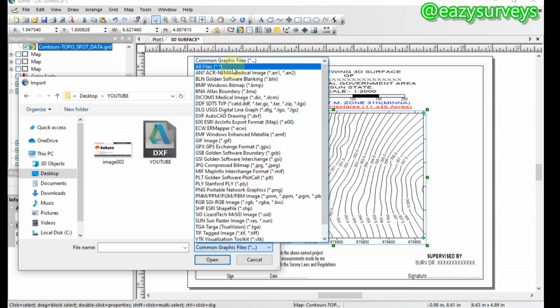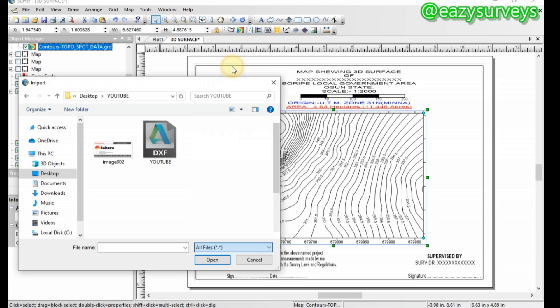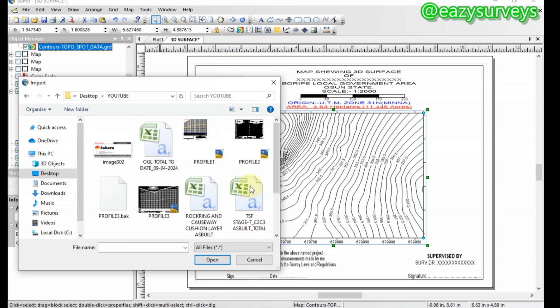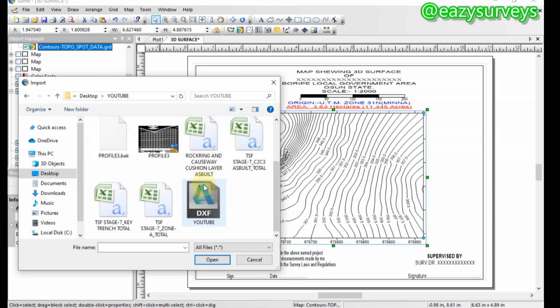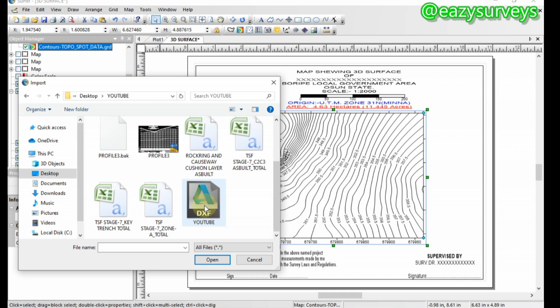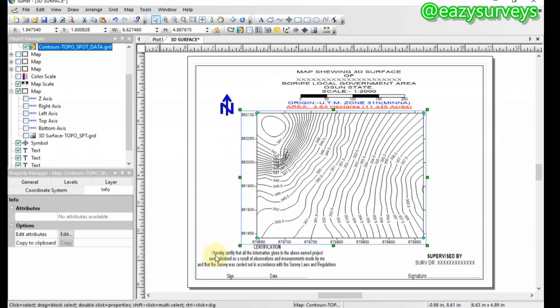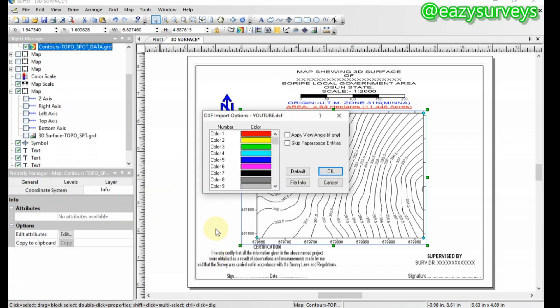can click on all files so that all other files can be displayed. You can see here DXF, YouTube DXF. Click on that, then you click on open. Then here you just click on OK.